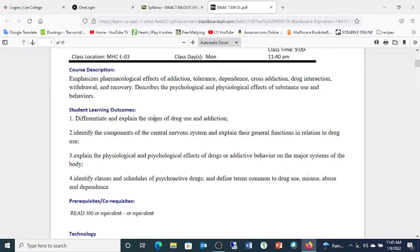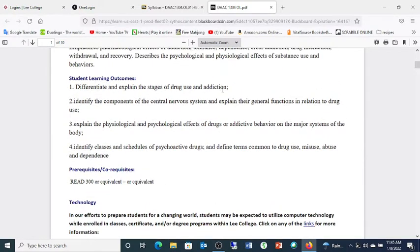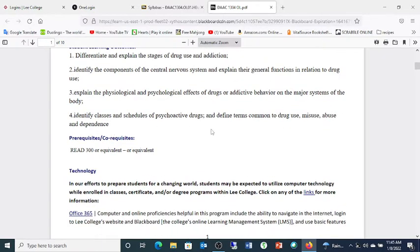These are your learning outcomes — what you'll be demonstrating to me over the course of the semester. You'll be able to differentiate and explain stages of drug addiction — it's not just one monolithic entity. We'll talk about the components of the central nervous system and explain their general functions in relation to drug use. We'll discuss physiological and psychological effects of drugs on major body systems, and identify classes and schedules of psychoactive drugs and define terms common to drug use, misuse, abuse, and dependence. In this course you'll be learning a kind of new language, and I'm patient with you on that.